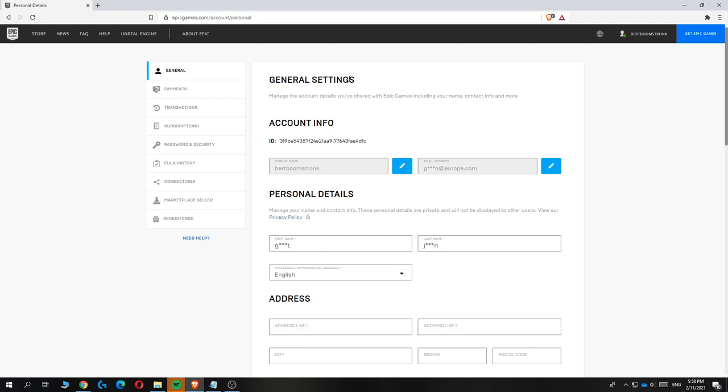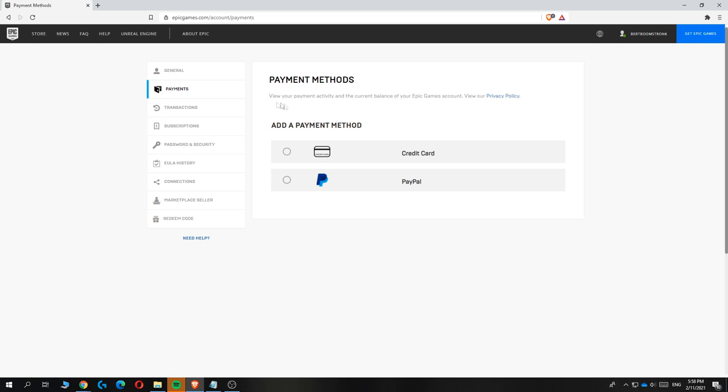So what you want to do next is hover over to payments and hit it. And there you go, here you can see all the payment methods that are on your account. As you can see I don't have any payment methods yet.